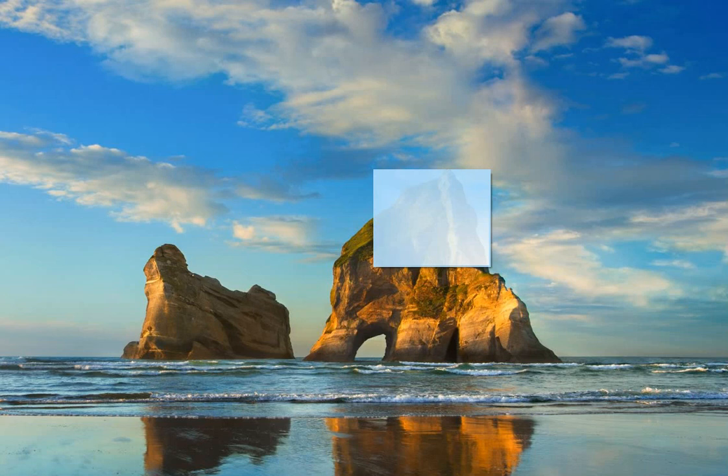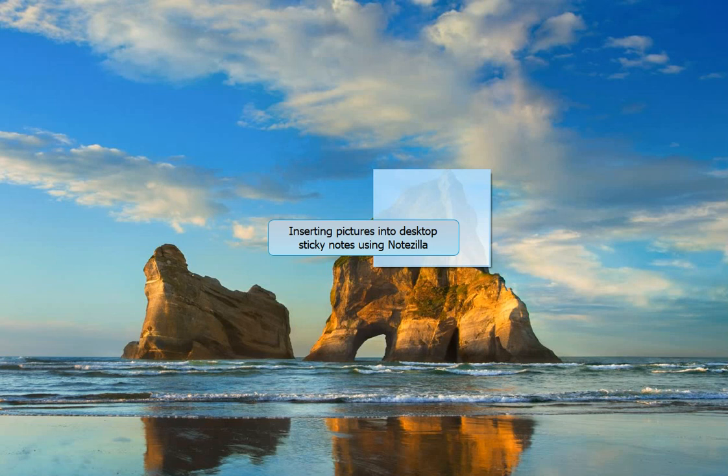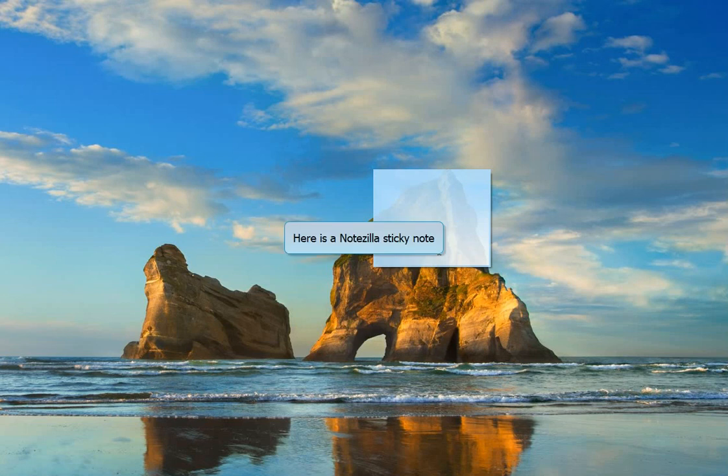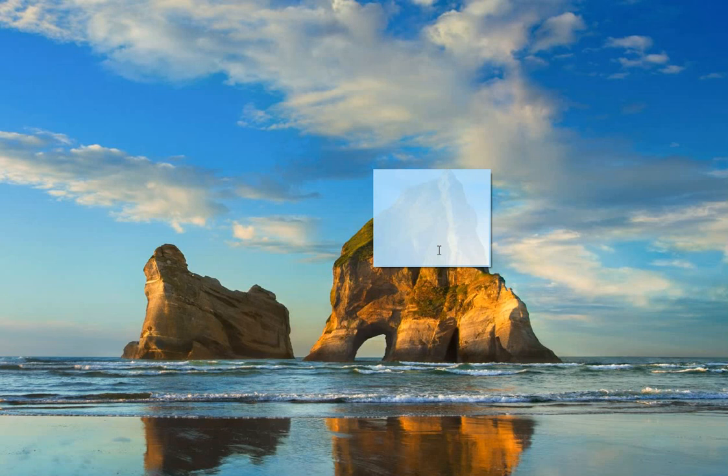Hey guys! With this video you will learn to add multiple pictures on your desktop sticky notes to make it look attractive. Here is a Notezilla sticky note. We will now insert a picture in it.